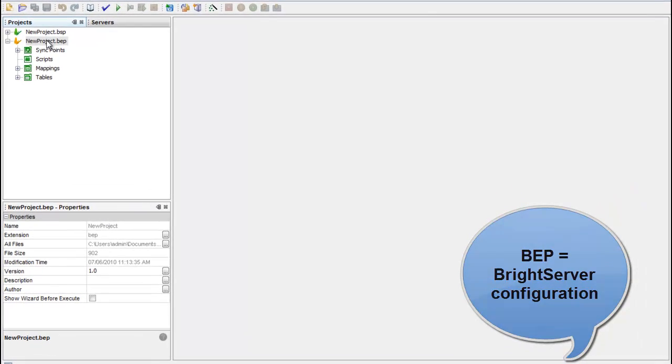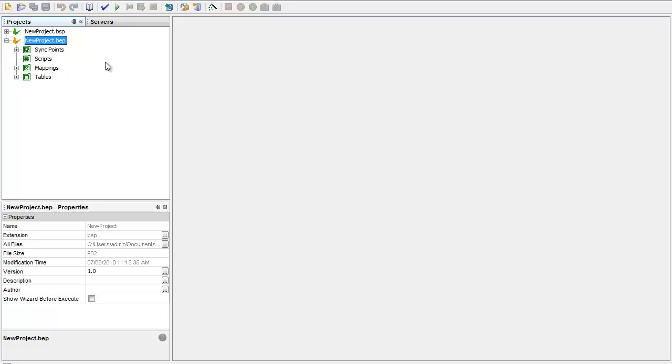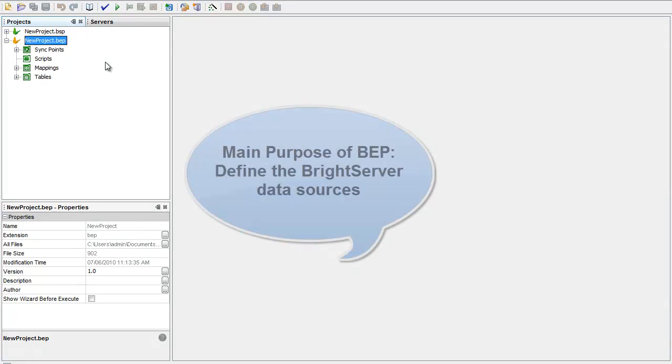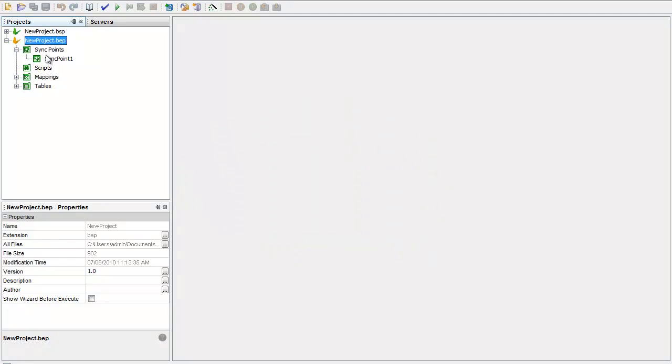It has a tree structure like the BSP file and consists of sync points, scripts, mappings, and tables. Overall, the main function of the BEP file is to define the data sources that BrightServer can read from and write to. That is defined here in the sync points.